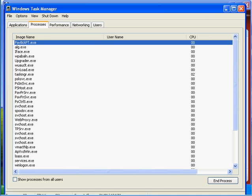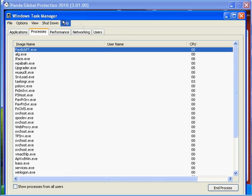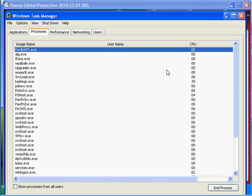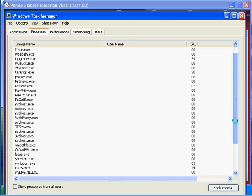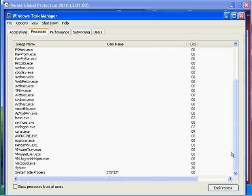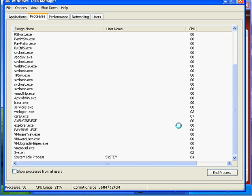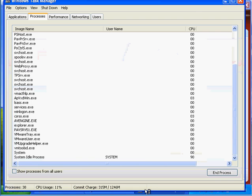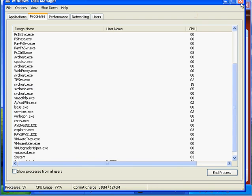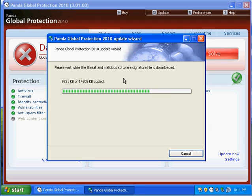There is a plus side to Panda Global Security 2010. It's Panda Global Protection 2010. I apologize. It installs really quickly. It doesn't take a lot of resources while it's updating. Hold on. Oh, it's almost finished. It doesn't take a lot of resources while it's updating, so this isn't, good product. I just never used it before.